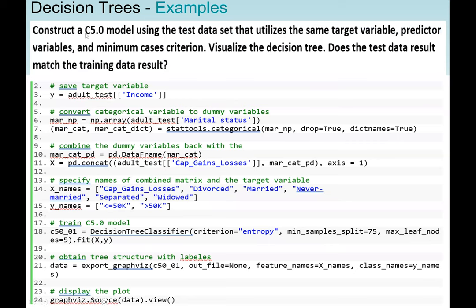Our first example says we should construct a C5.0 model using the test dataset that utilizes the same target variable, predicted variables, and minimal cases criteria. For example, if we are classifying a customer as high risk or low risk for credit, that will be our target variable. The predicted variables would be customer income, savings, and assets — variables that determine whether the customer has high or low credit risk.